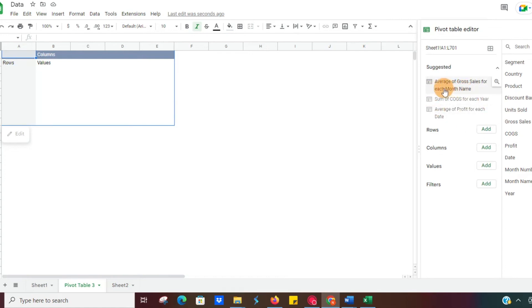Do you want the average gross sales, sum of cogs, or average of profit for each date? So a couple of suggestions that you can take a look at and see if it's something that would make sense for you.